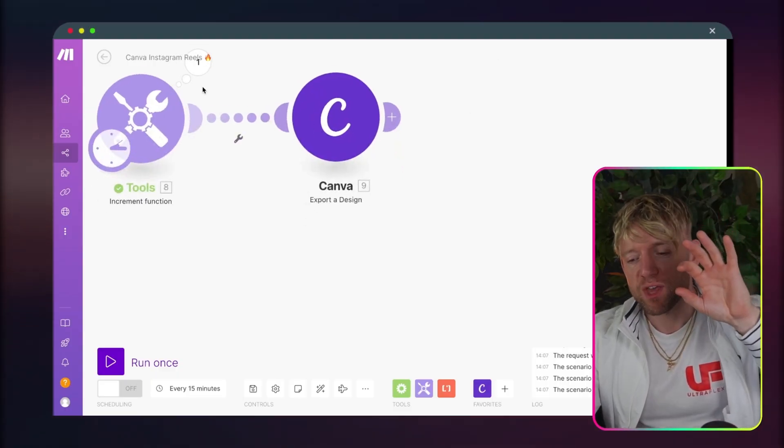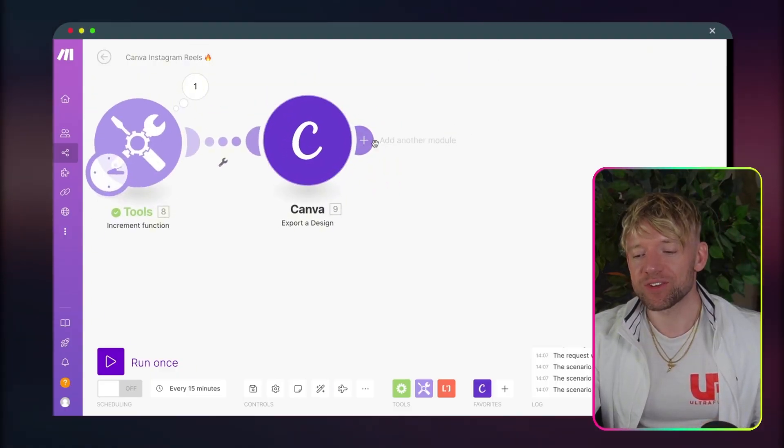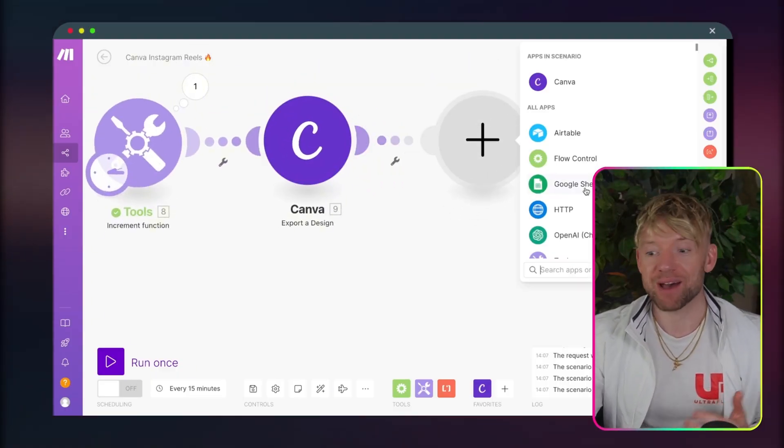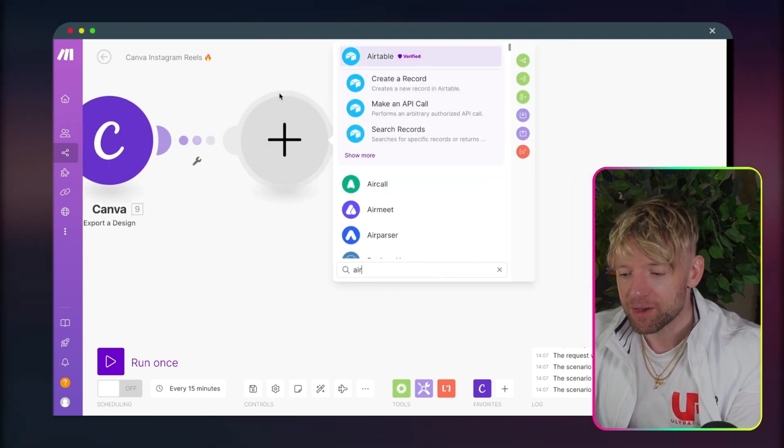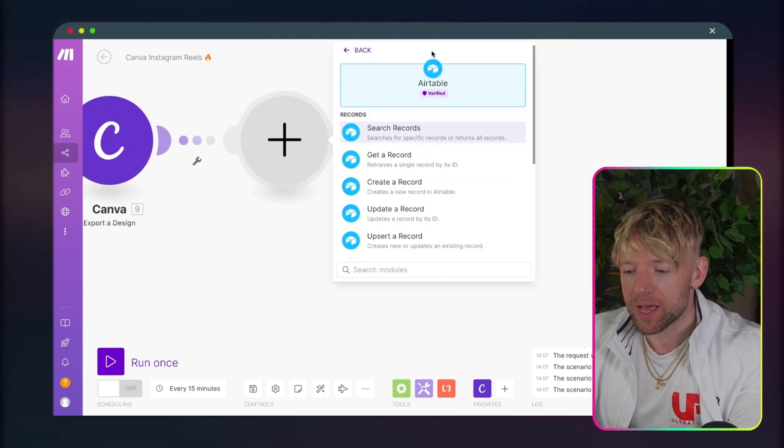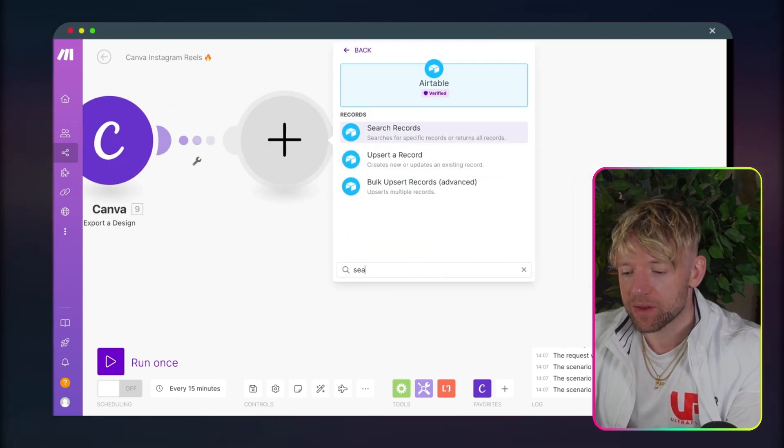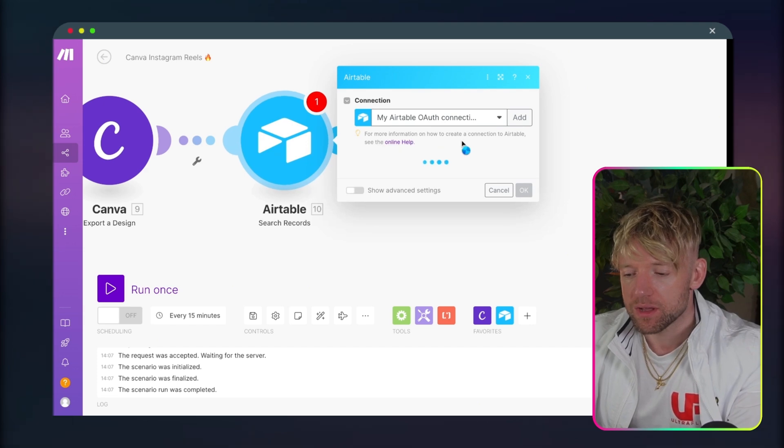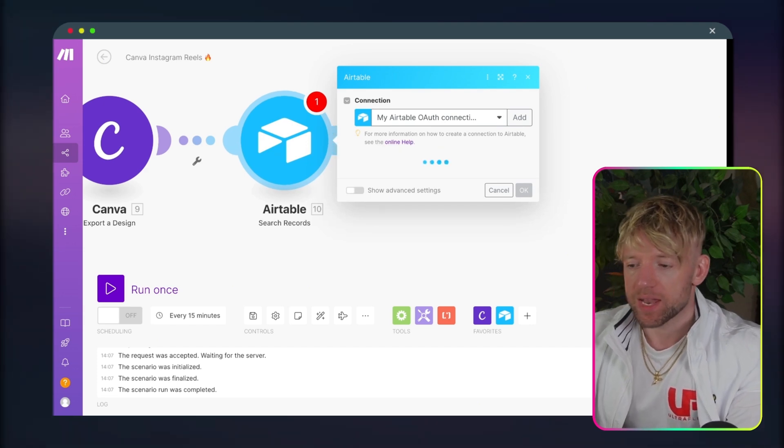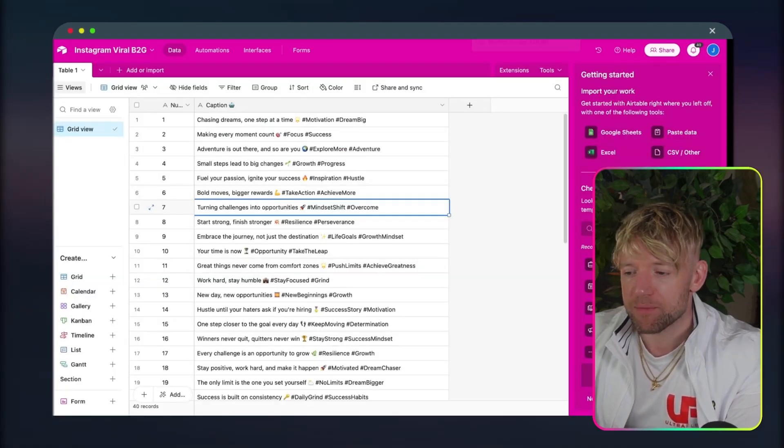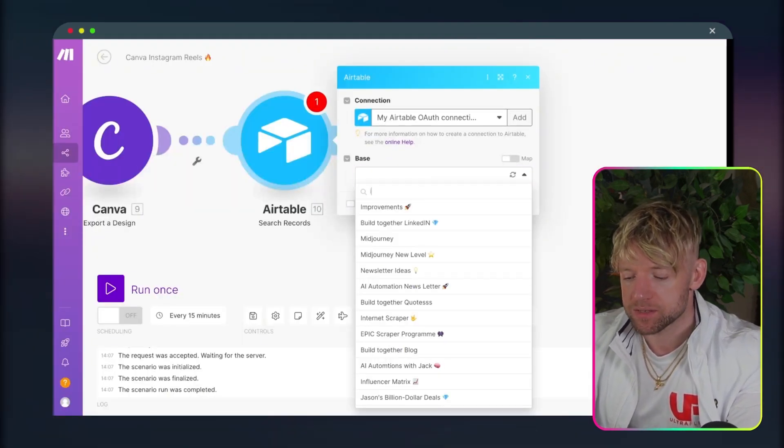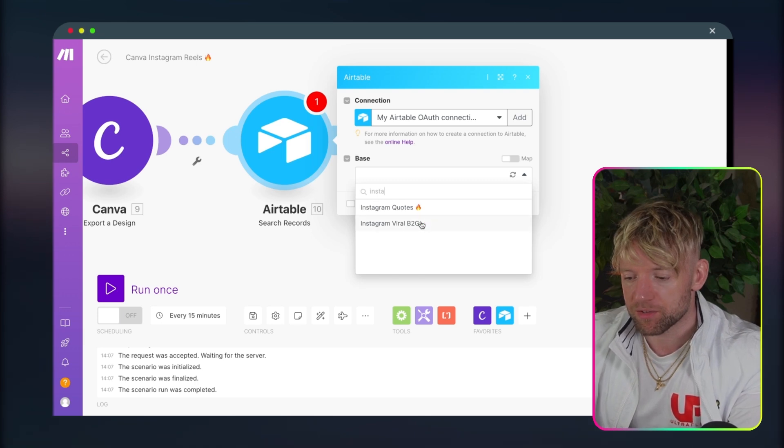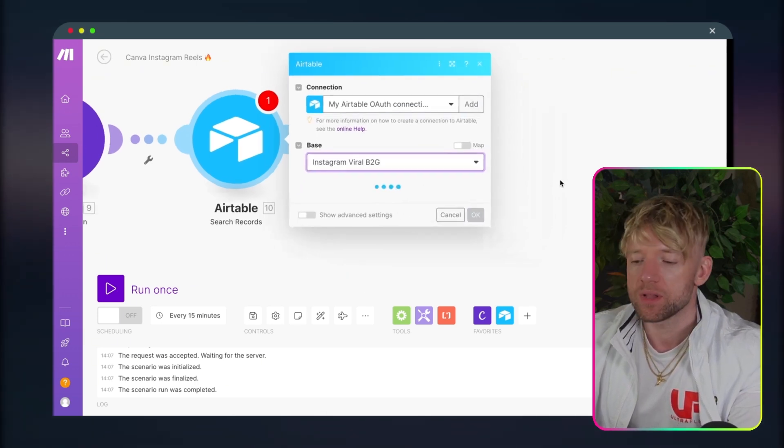Now we're here. We've got the incremental function. We've got the Canva module. The next thing you want to do is just grab the caption out from Airtable. So we come over, we type in Airtable. We're going to look over here. I'm going to type in Search, Search Records. And then what did we call it? We called it Instagram Viral Build Together. So let's just type that one in. Instagram Viral Build Together. Beautiful.